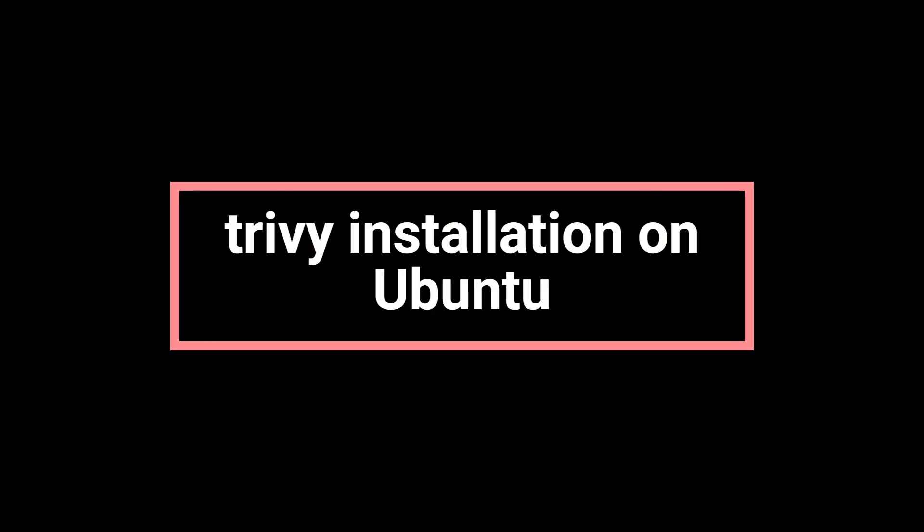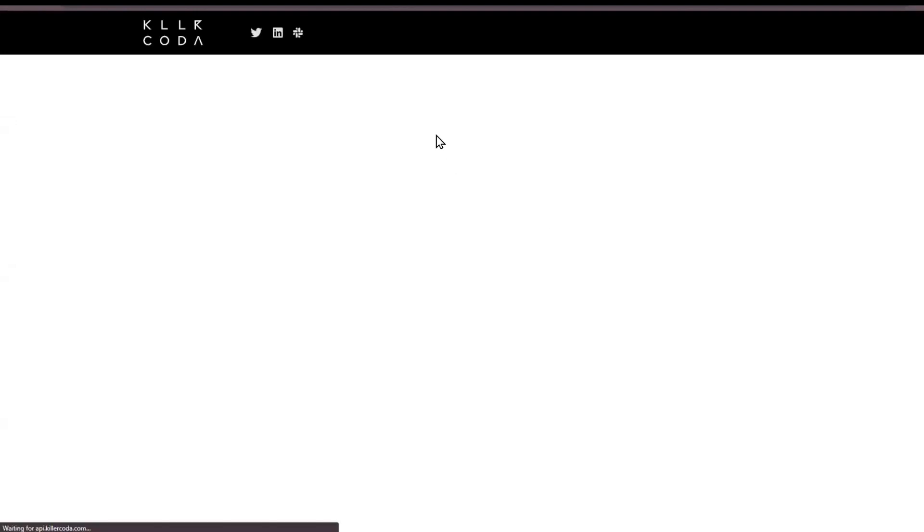Jumping into the next session: Trivy installation on Ubuntu.